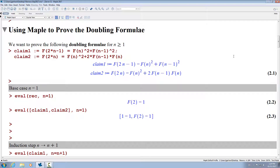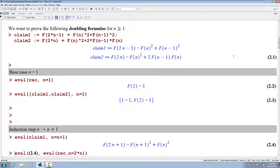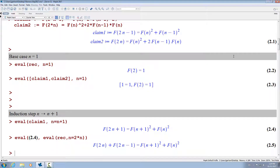The next thing we want to do is the induction step. We assume we have already proved both claims for n and we want to prove them for n plus 1. We start with the first claim and substitute — replace n by n plus 1 in the formula. So this is what we want to prove. Now we apply the standard recursion formula for the Fibonacci numbers. Here we want something that has F of 2n plus 1 on the left hand side, so we take the recursion formula and replace n by 2 times n. Then we plug it into our claim above, which replaces the left hand side by F of 2n plus F of 2n minus 1.